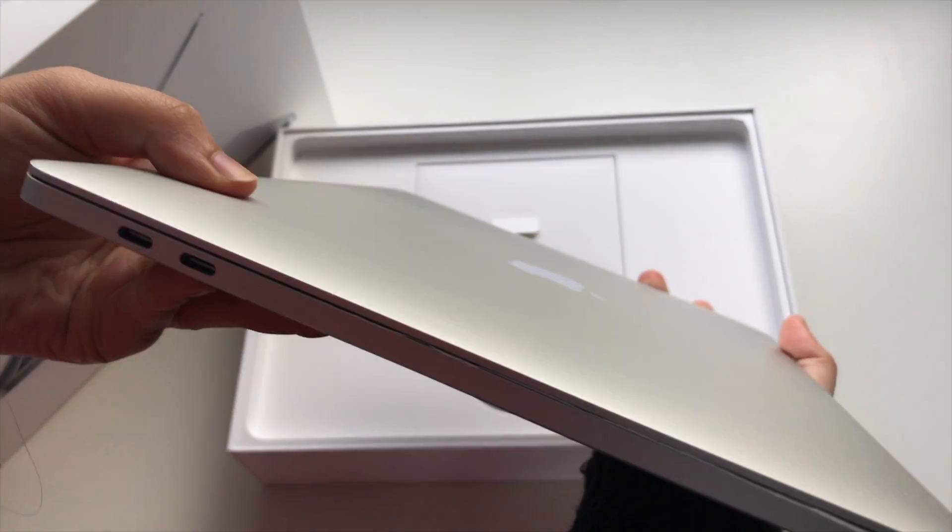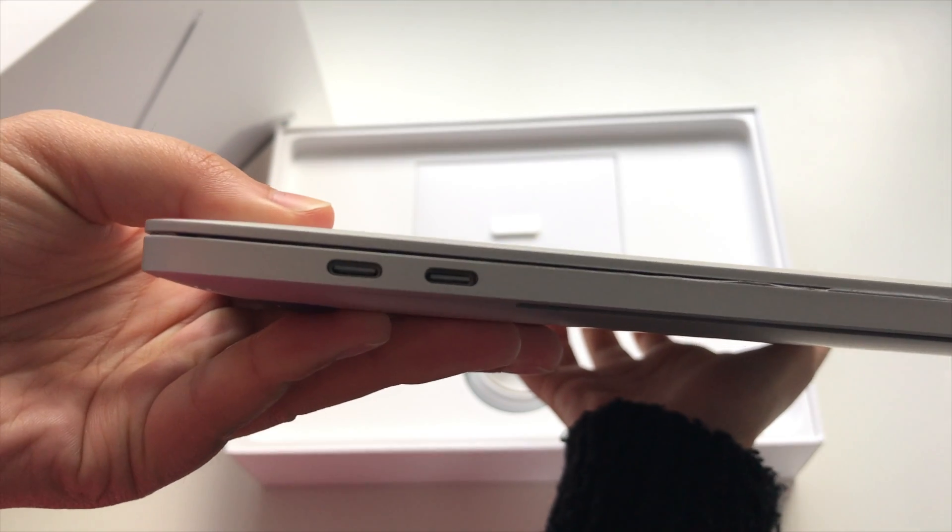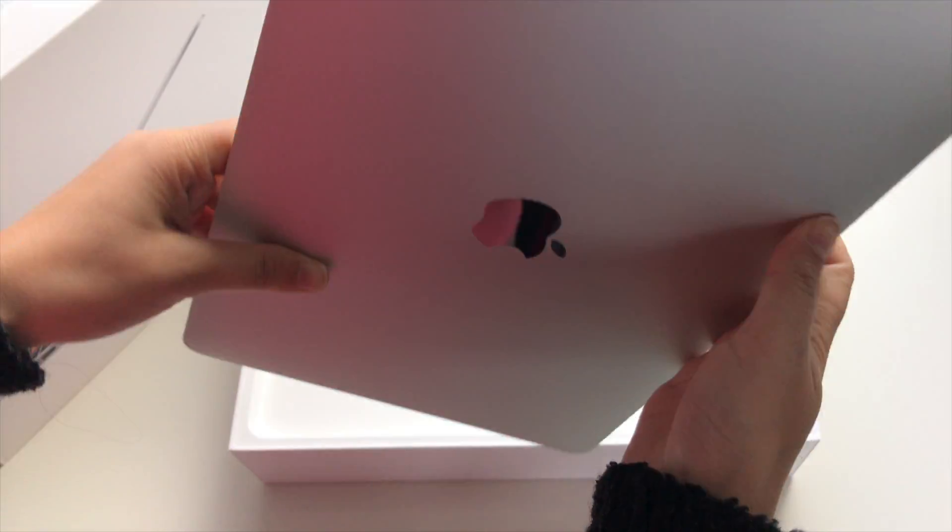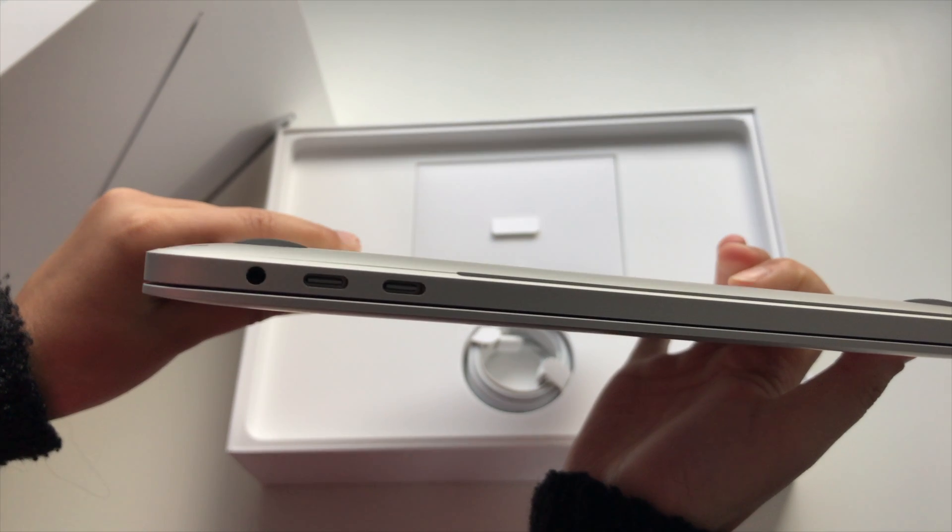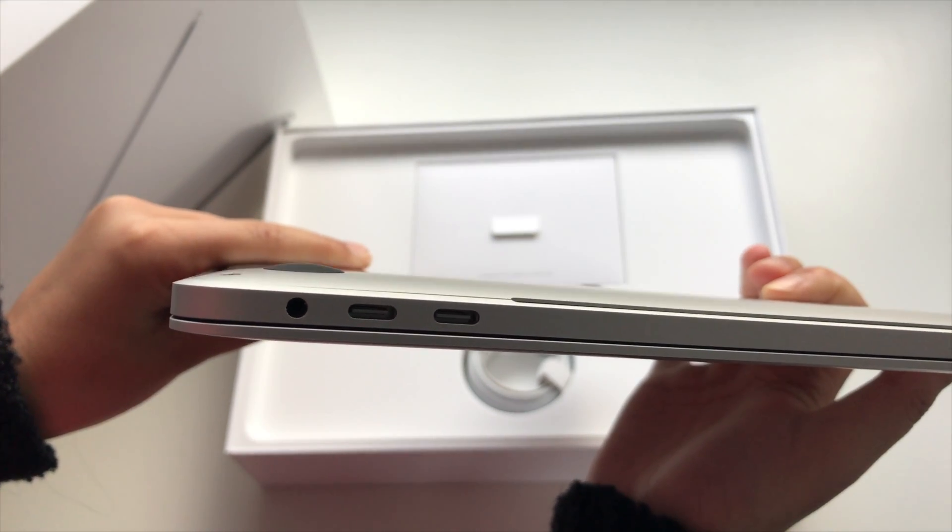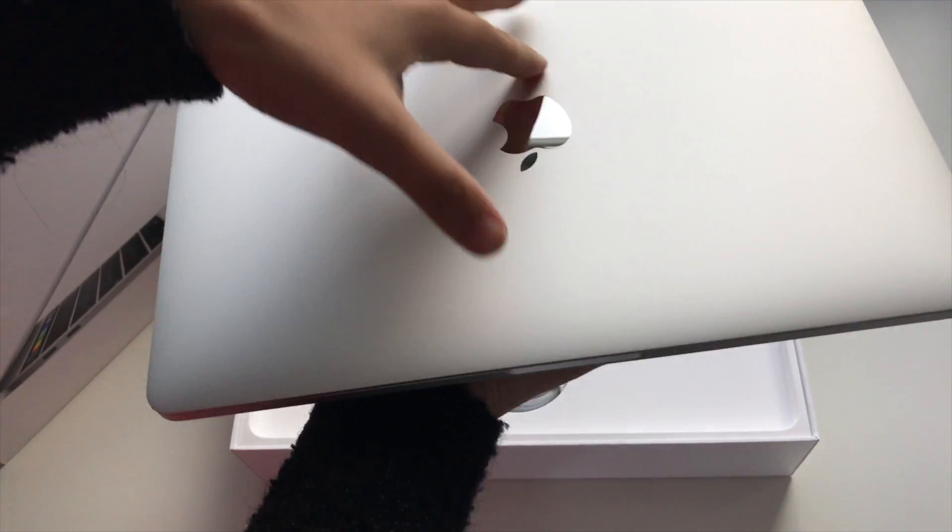As you can see, the Mac has two USB-C Thunderbolt ports. It has an additional 2 on the other side, and also has a headphone jack. I'm surprised they didn't remove it from the Mac like they did with the iPhone, but that's literally all you get.